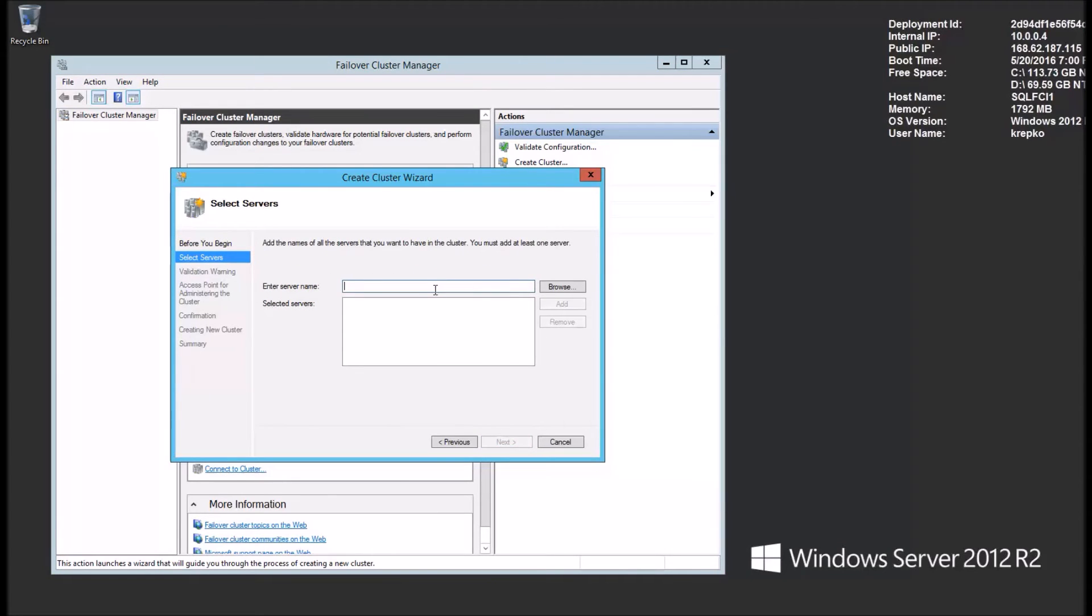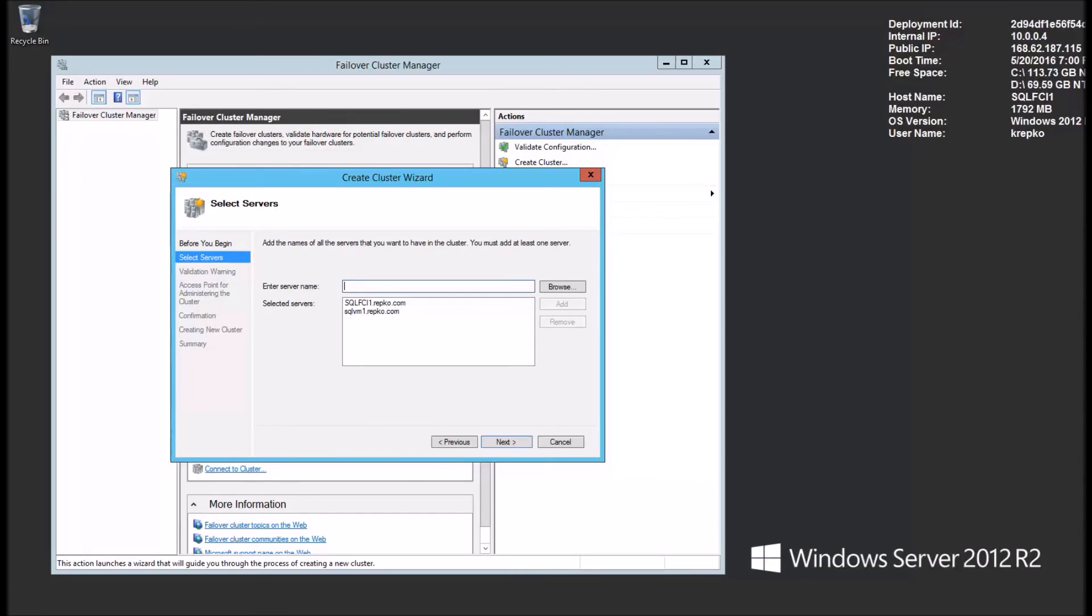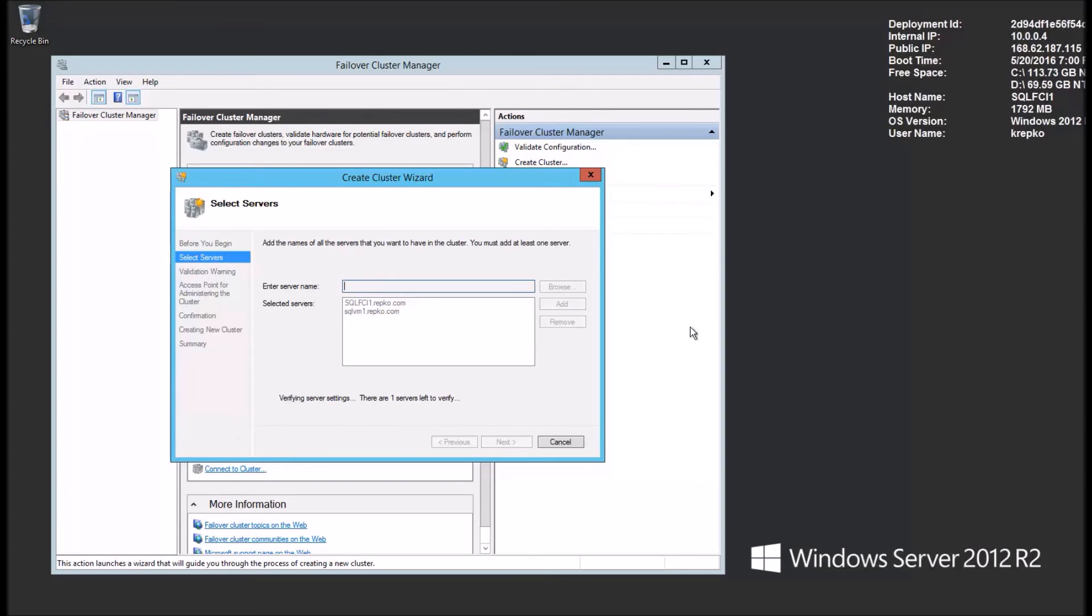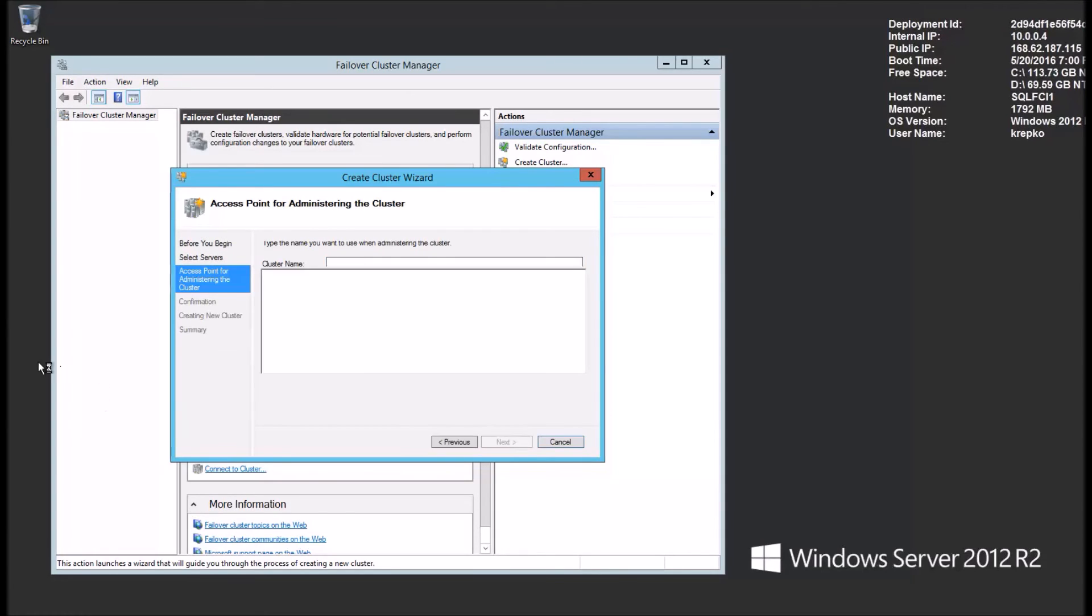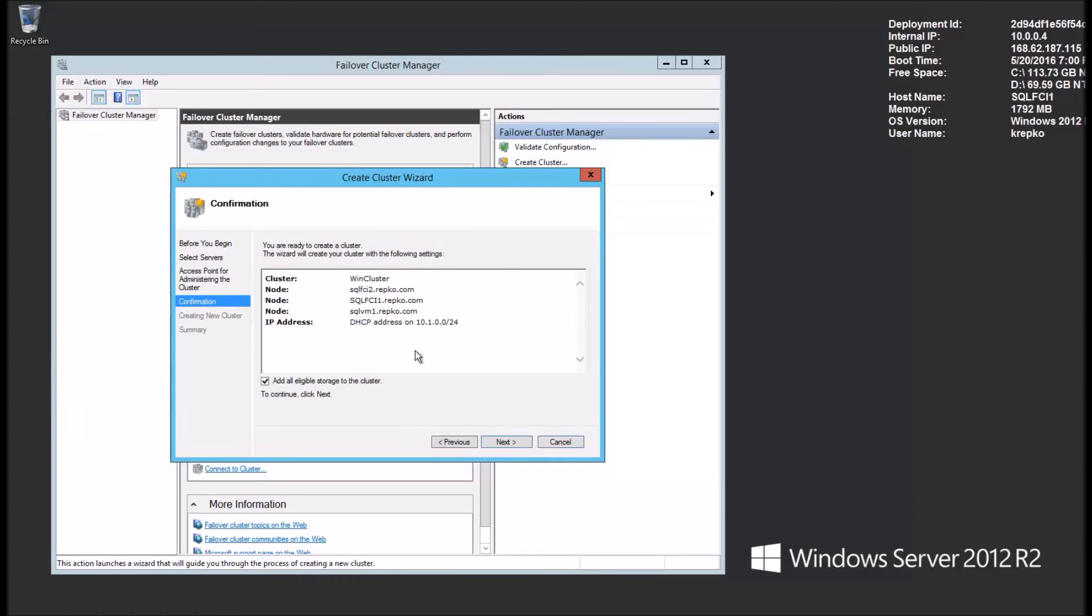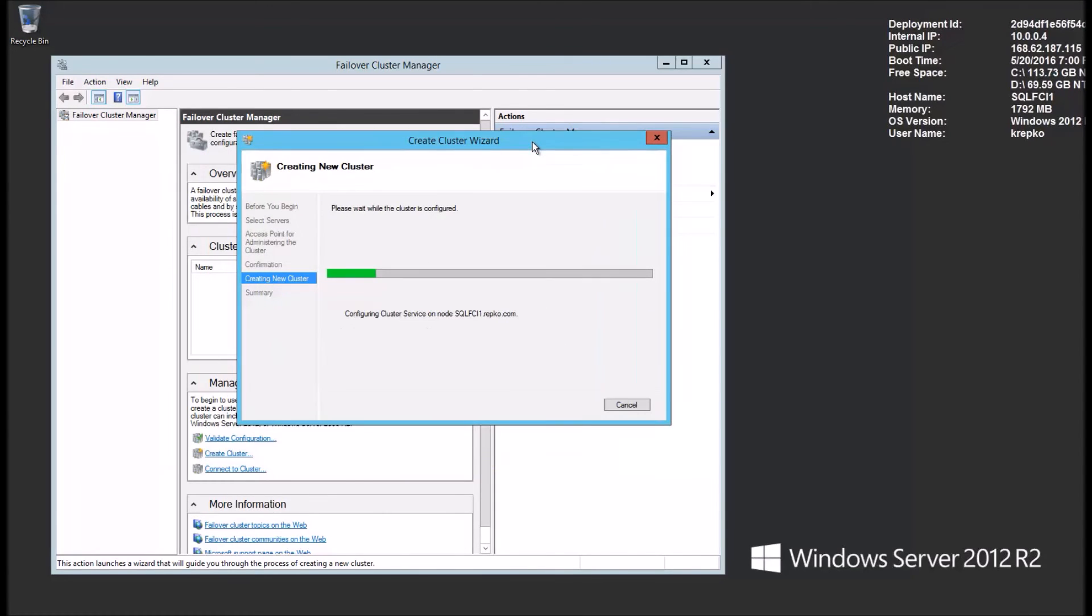This is going to now prompt us for the servers that are going to be part of our clusters. So we'll add our VM1. That's going to be our availability group replica. Then we'll add FCI1. And then, of course, FCI2. Now we'll click next. Now it's going to prompt us for a cluster name. So let's just call this win cluster. We are at this point ready to build a cluster. So let's let the create cluster wizard do its job and we'll come right back.